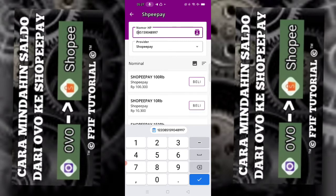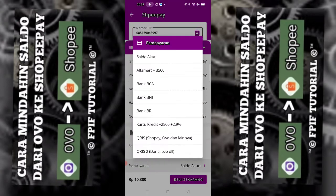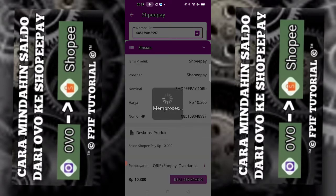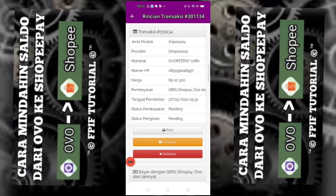Kita pilih nominalnya, misalkan kita pilih yang Rp10.000. Untuk pembayarannya, pilih dari yang OVO dan yang lainnya. Pilih yang OVO. Lalu klik Beli Sekarang. Sudah muncul rincian transaksinya.